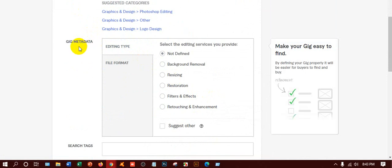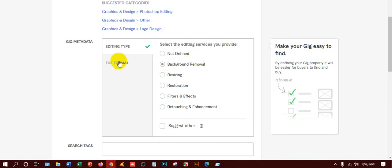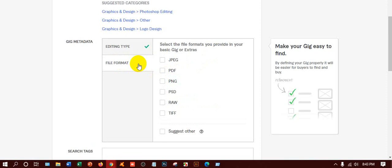Yes, very good — Photoshop editing. We have to put that here. Now go to the next step: gig metadata, editing type. Yes, very good — background removal. Not resizing or restoration, just select one. Then file format: what type of file format will you give? You can put everything — JPG, PDF, PNG, RAW, TIFF — anyone, meaning if the buyer wants everything, you can do that.